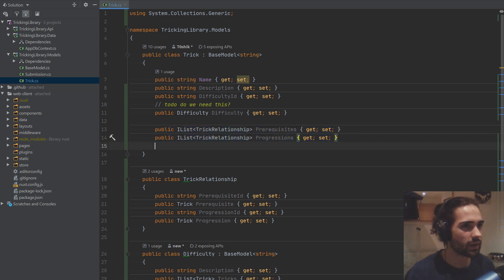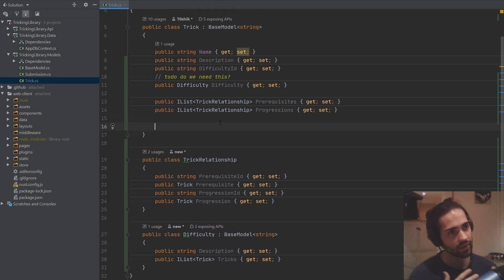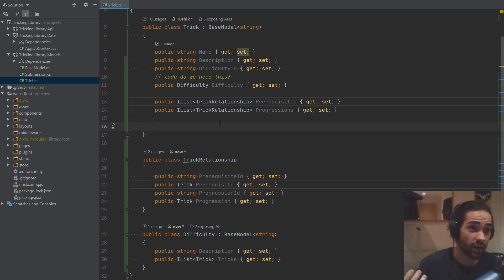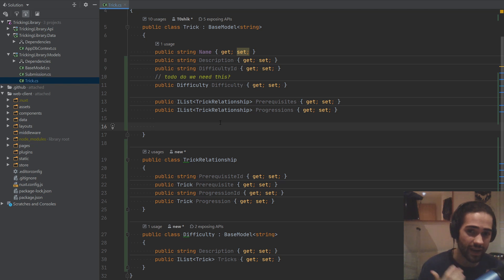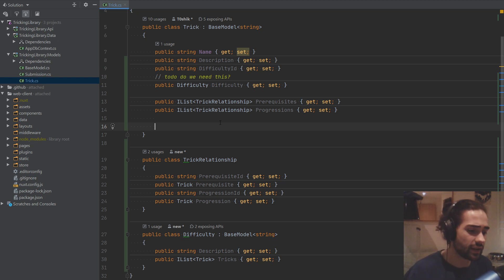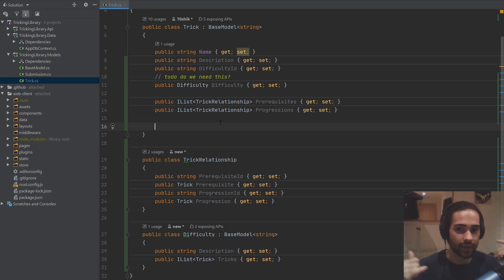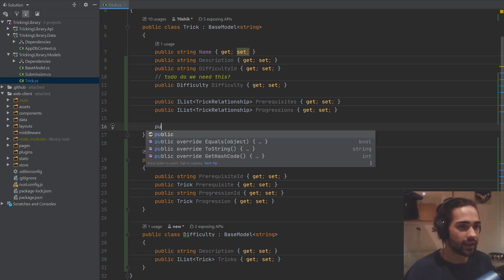We'll also need to configure AppDbContext a little bit. The final thing I want to add are categories — is it a flip, a kick, does it come from break dancing, gymnastics, parkour, capoeira, taekwondo, is it a transition? There are different categories of movements, including variations when you combine categories. This is just a way to filter tricks. It's many-to-many because many tricks can be in one variation, and a trick can also be in any other category — a kick can also be a flip, making it a variation.